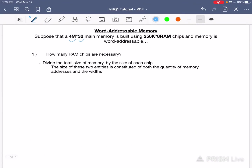Hey friends, my professor recently gave us this exercise to do in class and I wanted to turn it into a tutorial. Suppose that a 4M by 32 memory is built using 256K by 8 RAM chips and memory is word addressable. How many RAM chips are necessary?